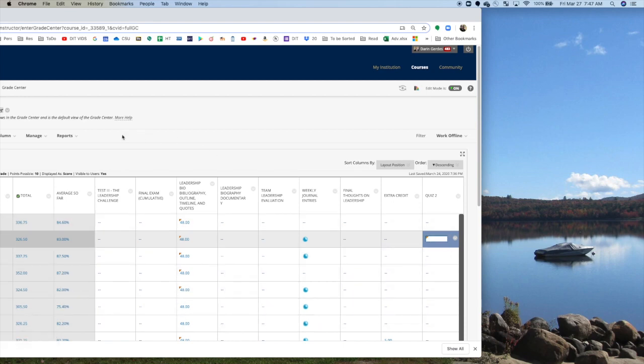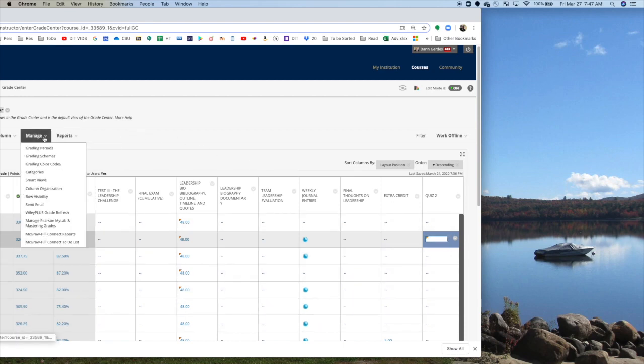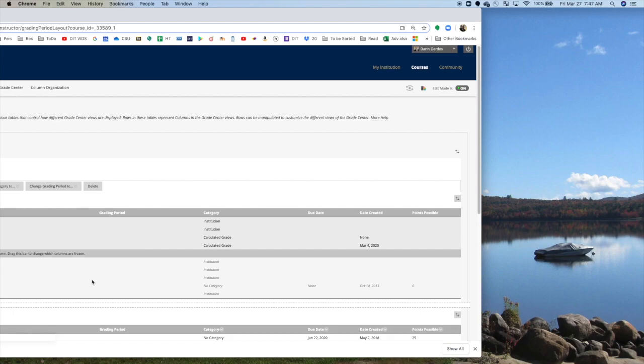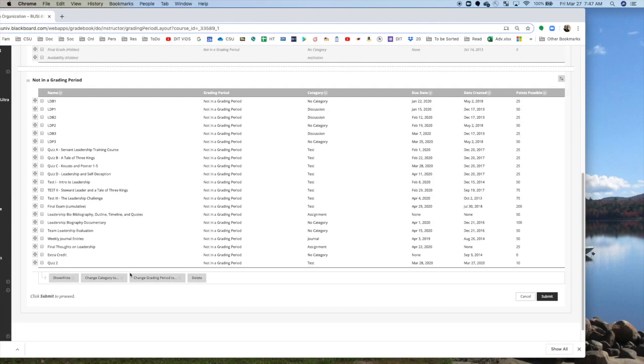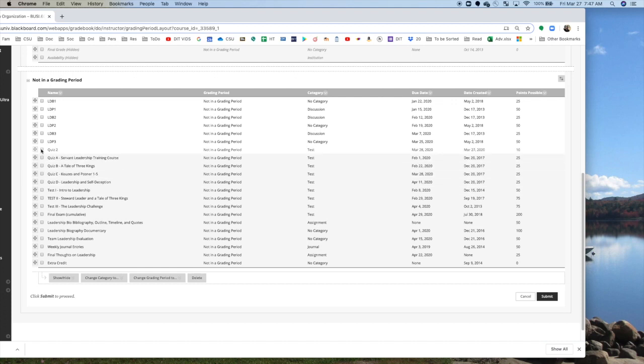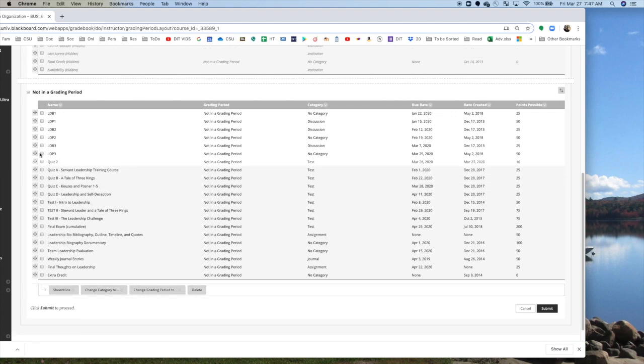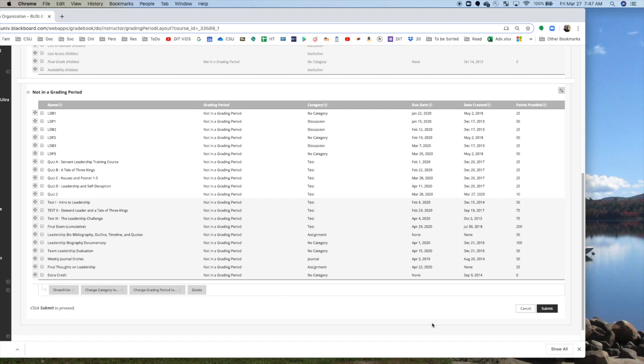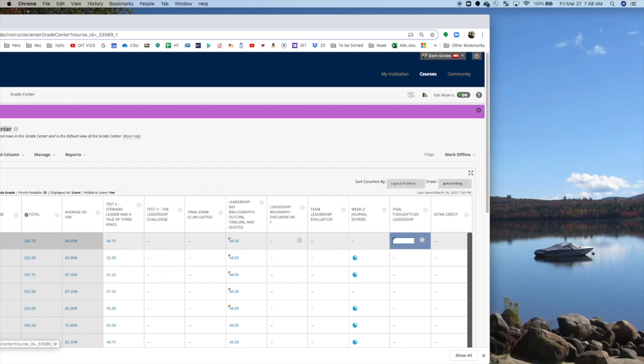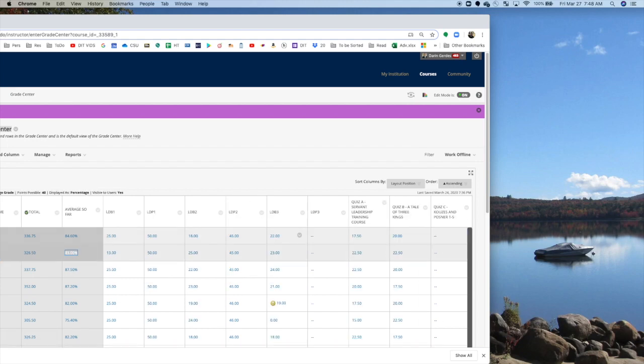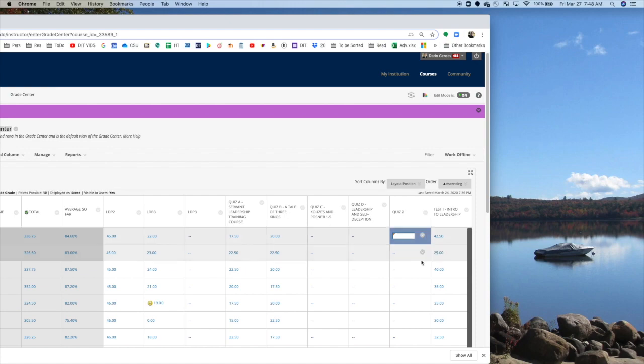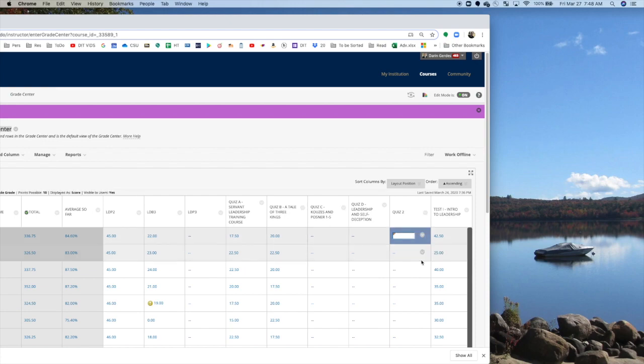If you want to move the quiz somewhere to make it a better column organization, you click on Column Organization, and we say, you know what, we want Quiz 2 to go all the way up here. No, let's put it after the other quizzes, and put it right there. And then we click Submit. And when we do that, now we see that as we scroll over, here's our quizzes, and here's Quiz 2.